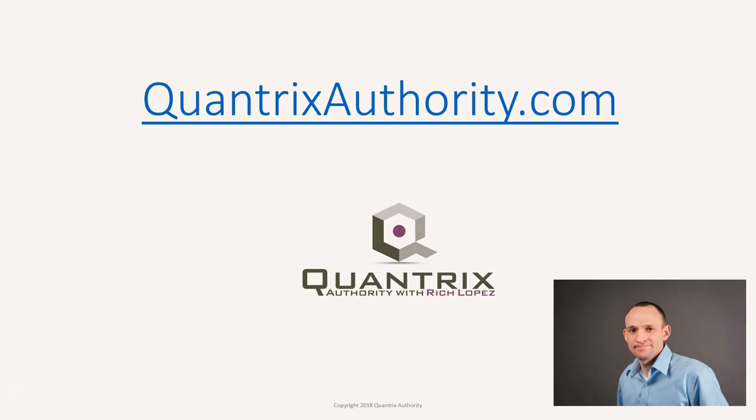I love Quantrix and I want to make you a Quantrix master. Go to QuantrixAuthority.com to learn more.